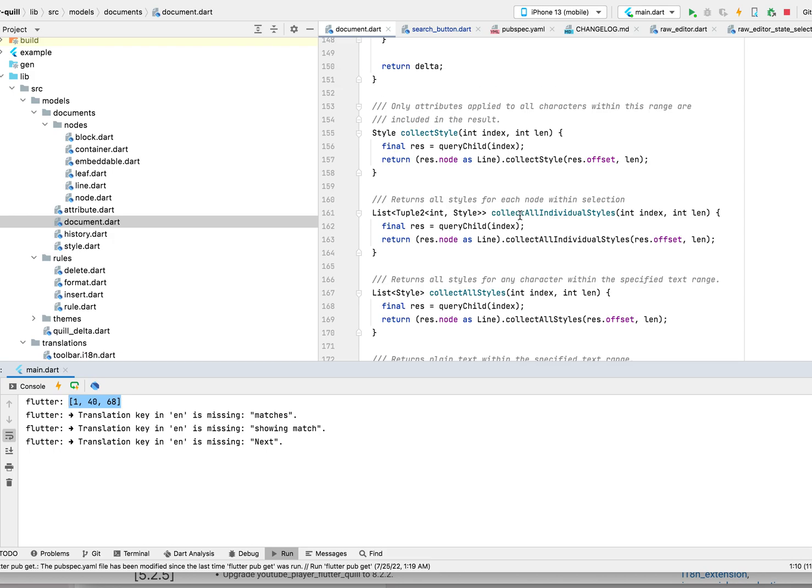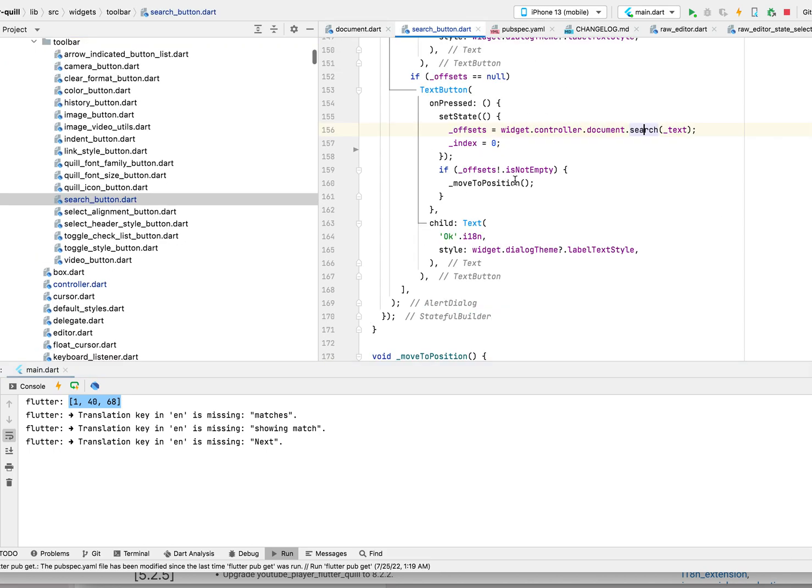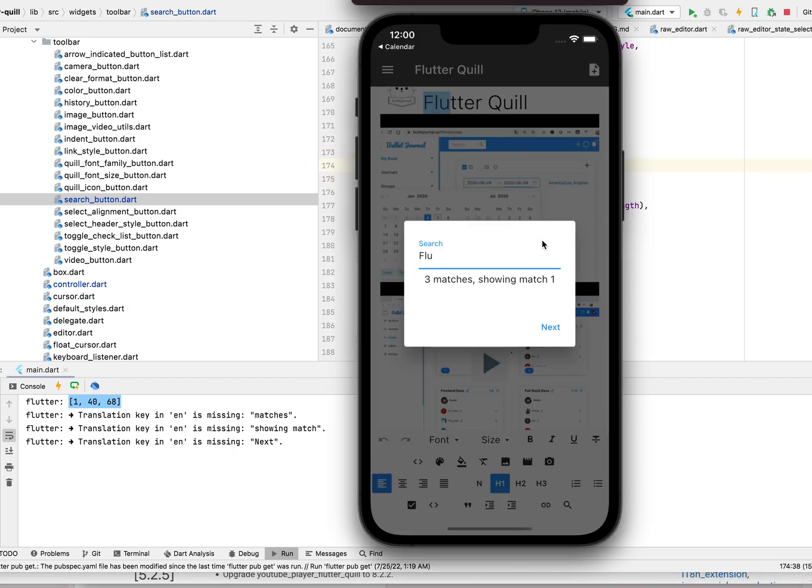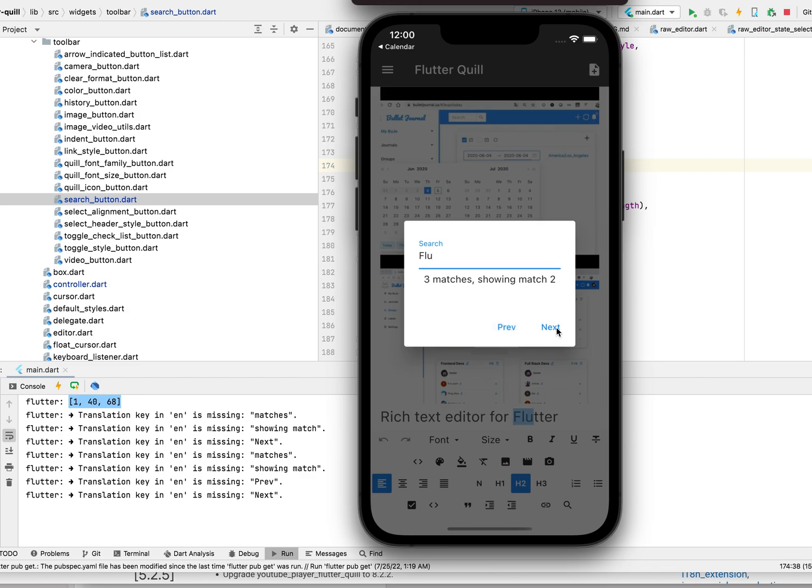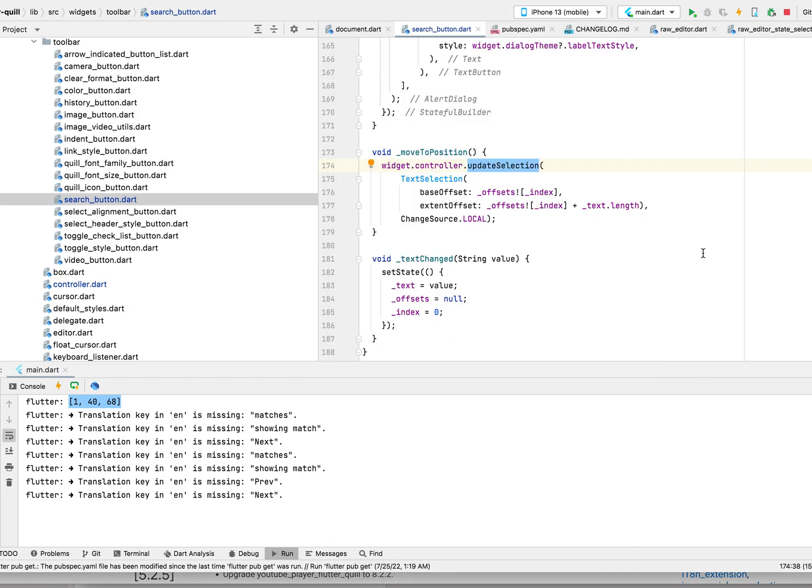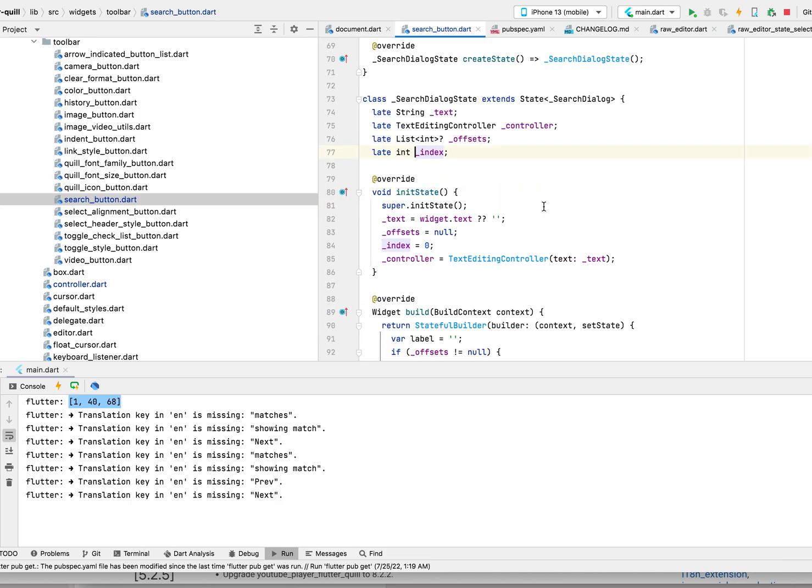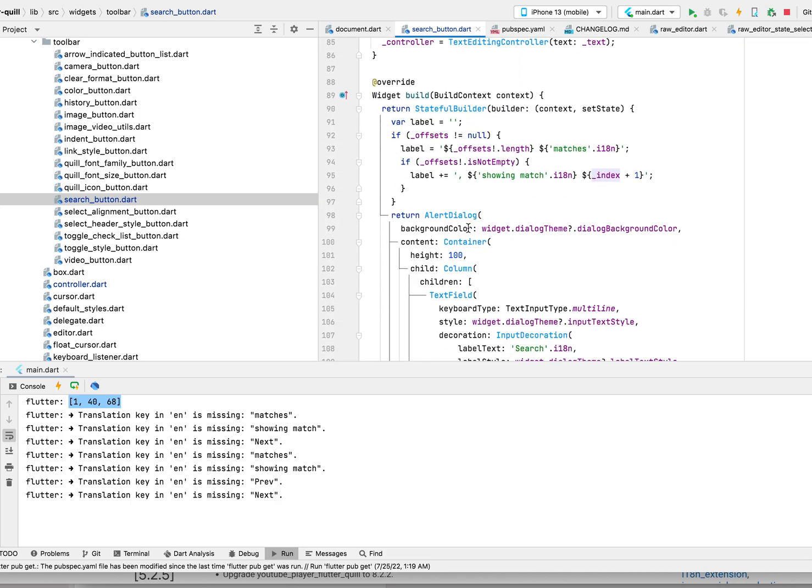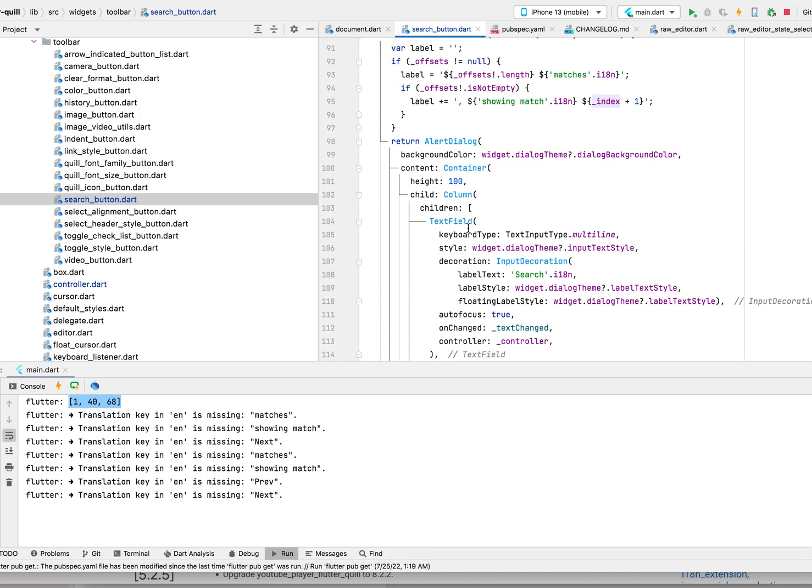Here, when we move to the position, we call updateSelection so that it will highlight. You see right now it's highlighting flu here, flu here, right here.